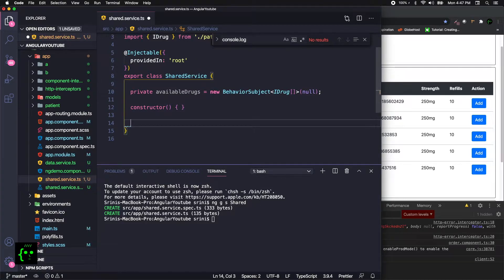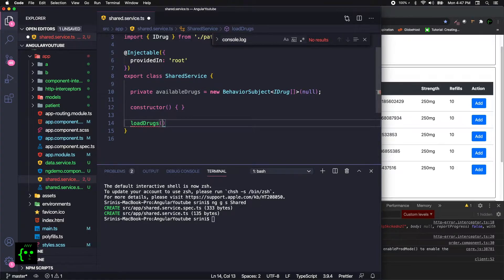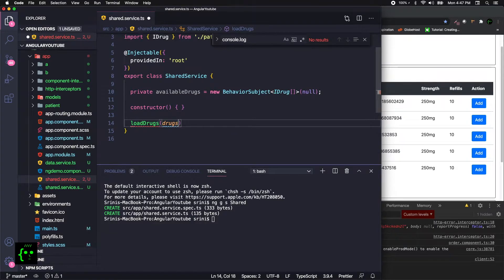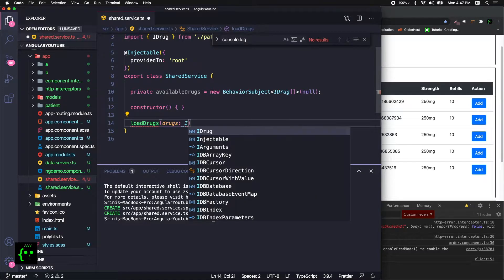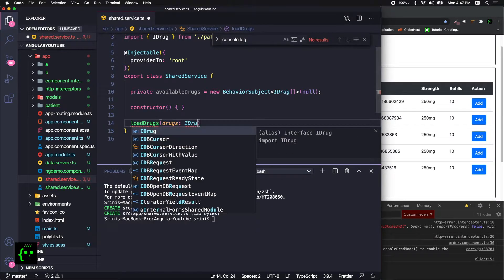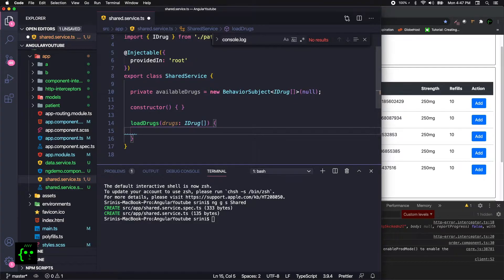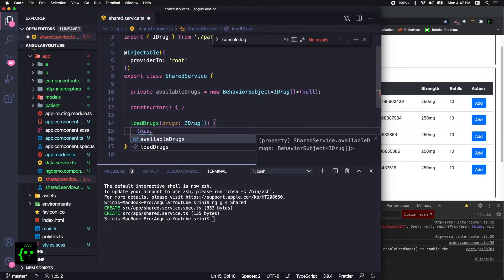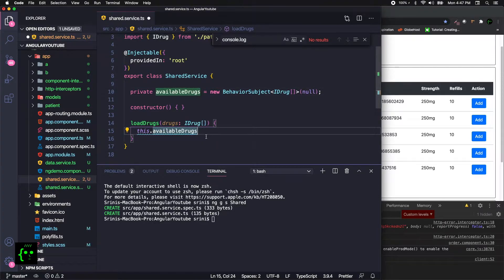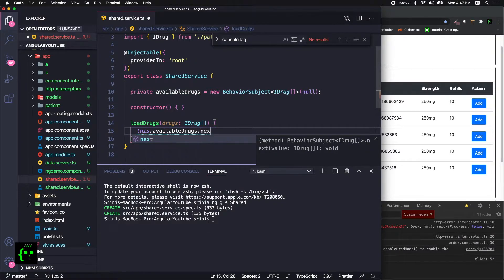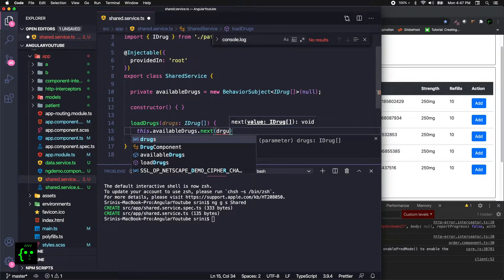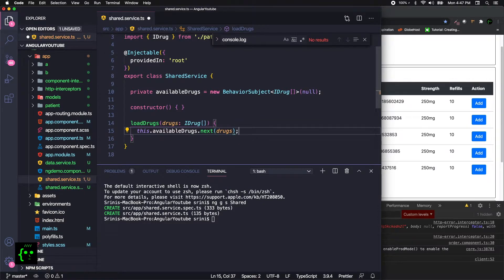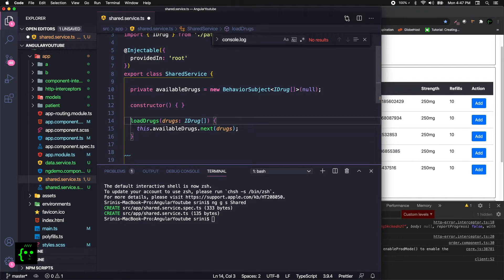In the methods that we need to set and get the available drugs, we'll call it loadDrugs. You can name any method names you like, like setDrugs or setAvailableDrugs, but I just went with the simple one like loadDrugs. Of course, loadDrugs takes a type of array of drugs, and this.availableDrugs—now this one references to this field in class—it should be next, and drugs.